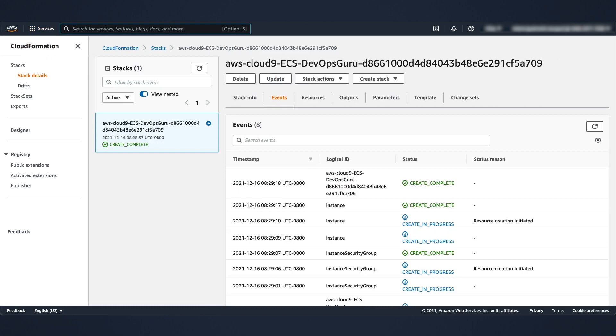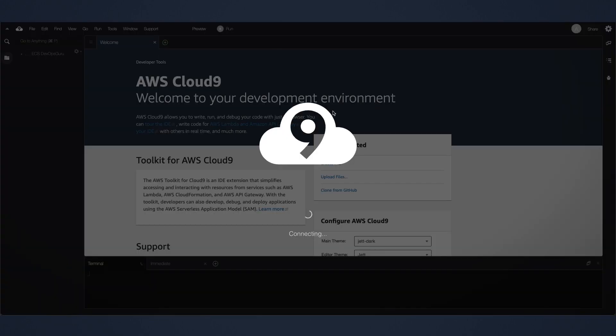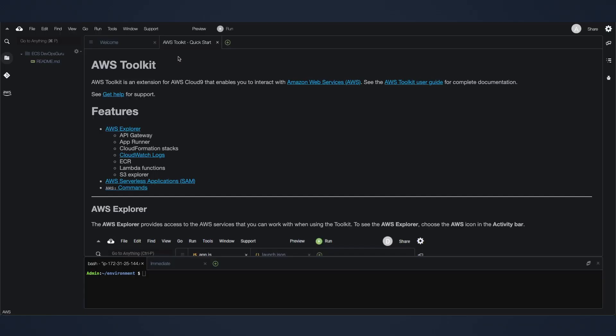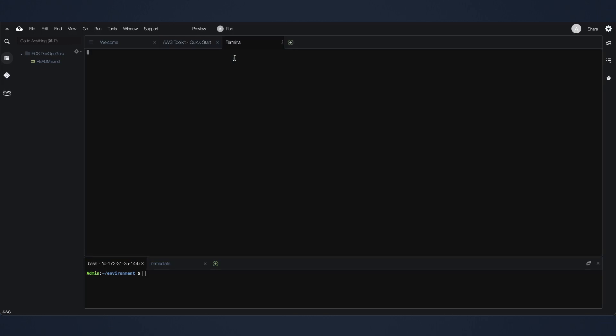Hit refresh and you can see the instance is complete. Now go to your environments. Open IDE right here. There you go. You have an IDE created for you right away.